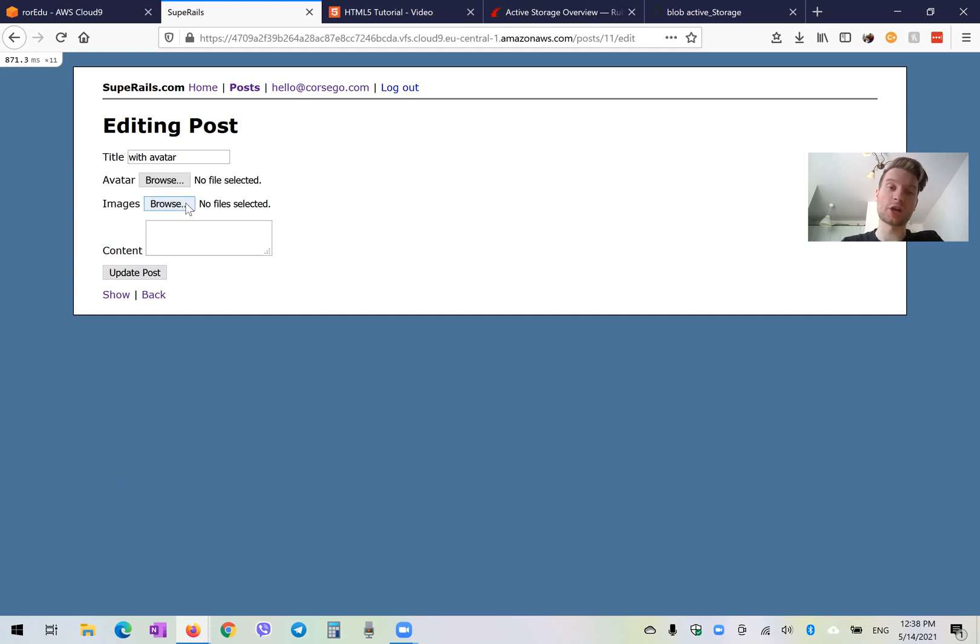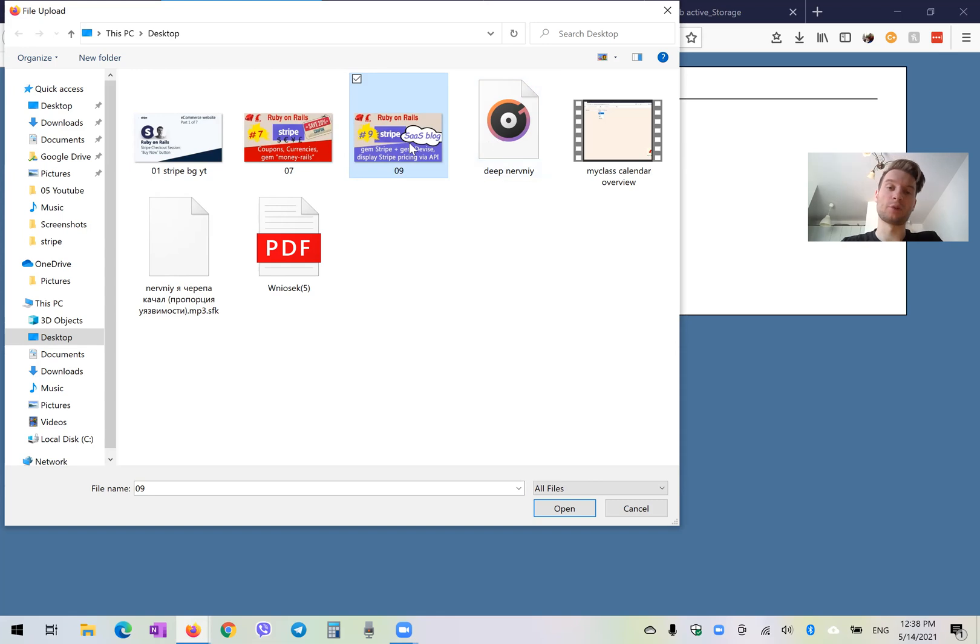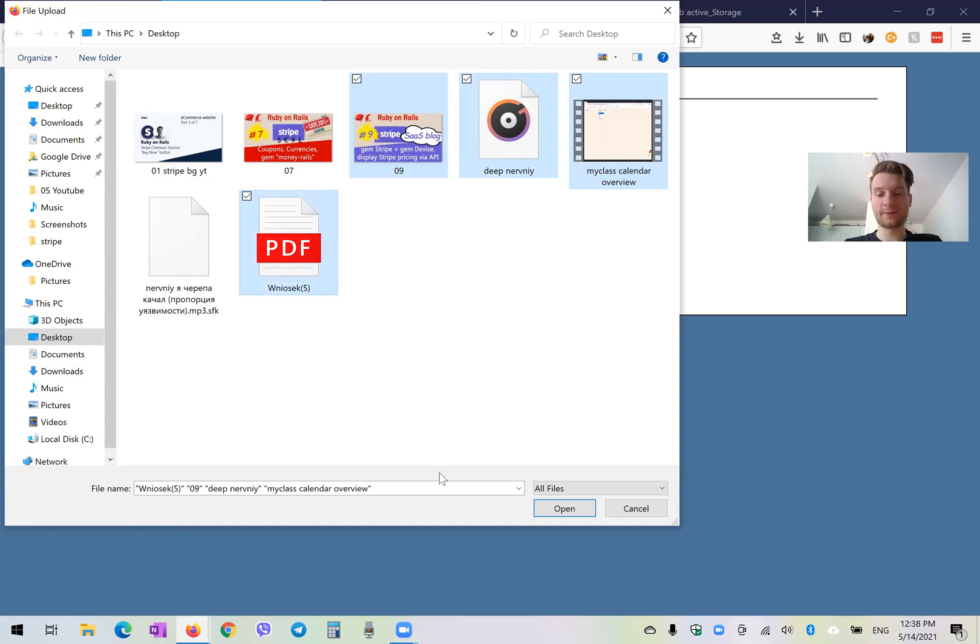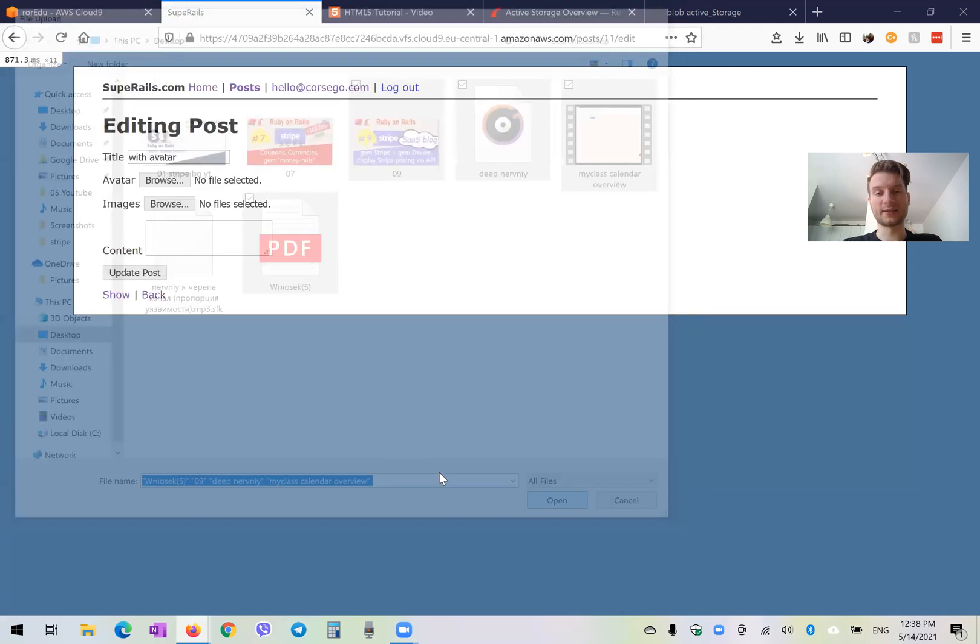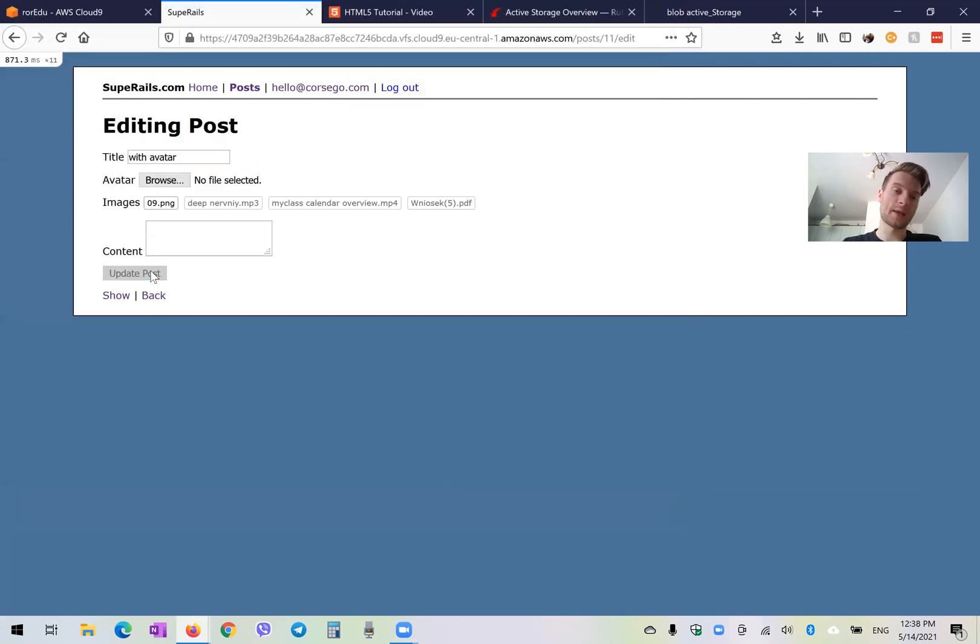Well, let's try to do it. So I'm going to go to our images where we can upload multiple files. And at the moment, we don't have different file validations. So we can try to upload an image, an audio file, and video file, a PDF. Let's try to upload all of them and see how they are displayed.